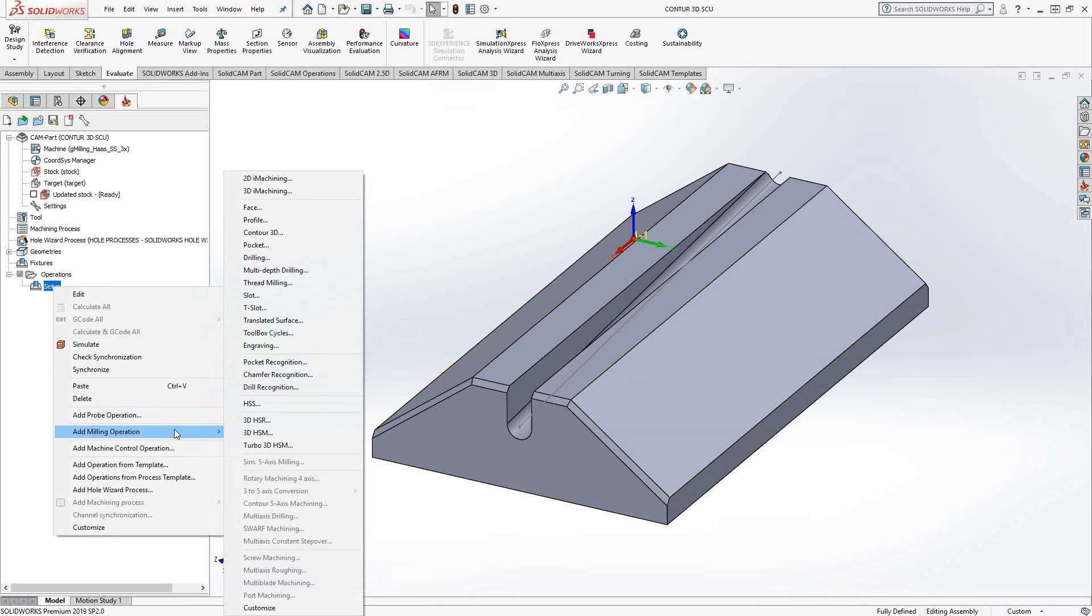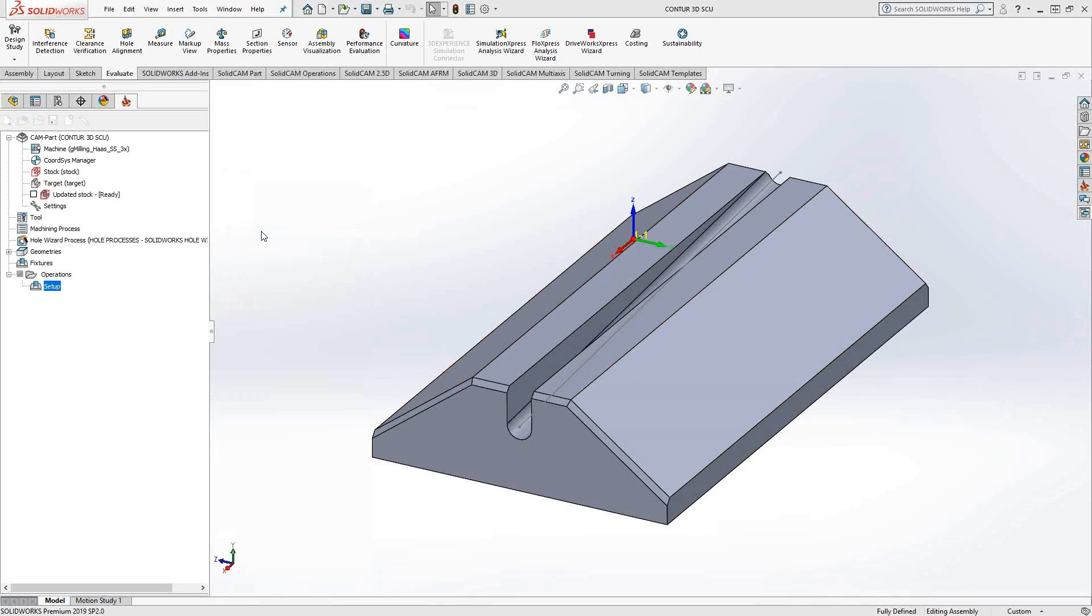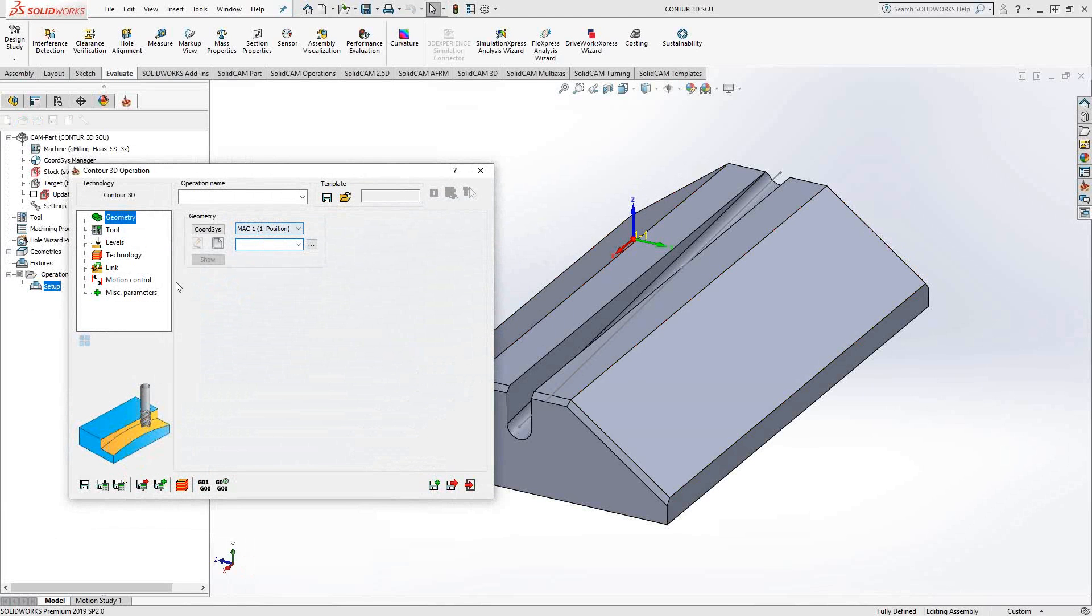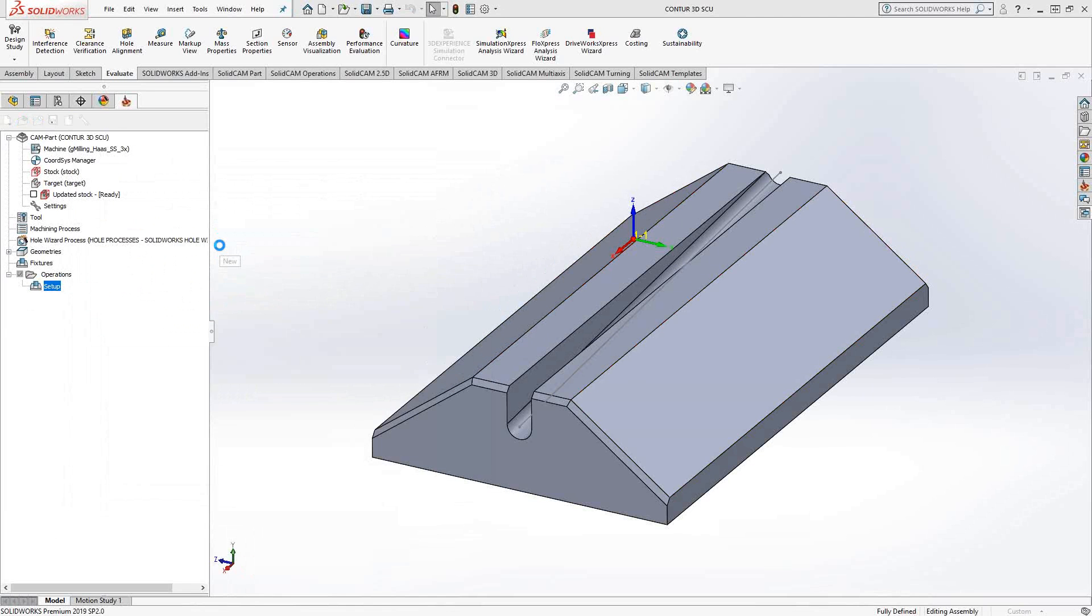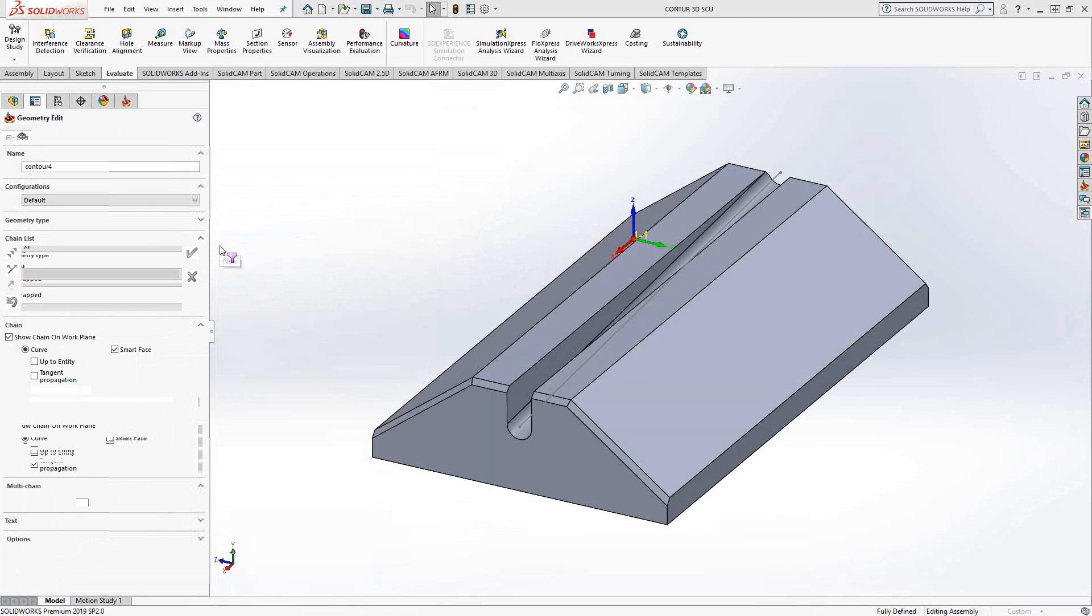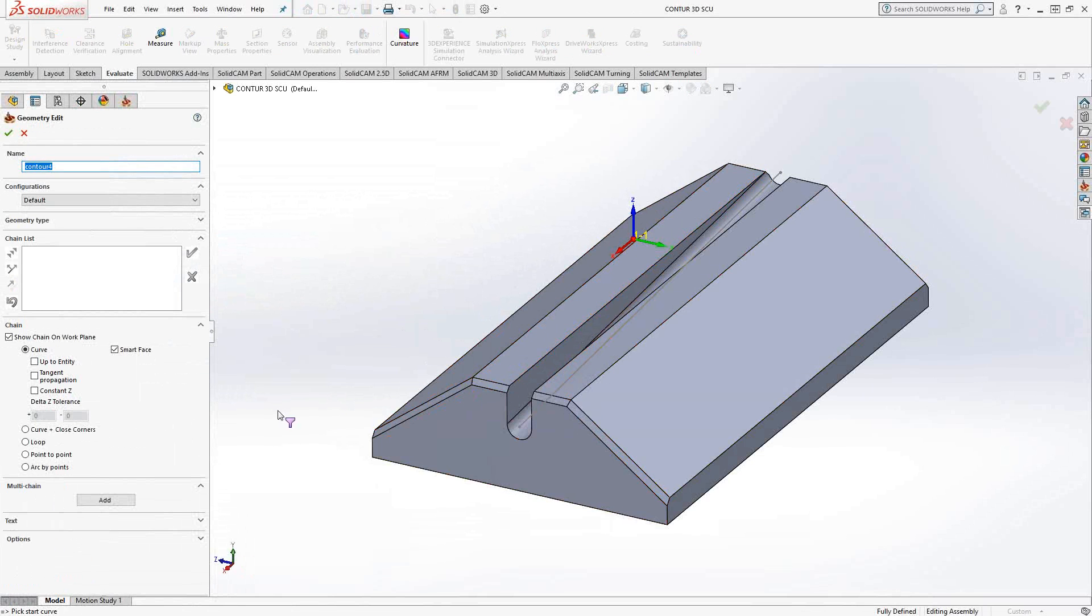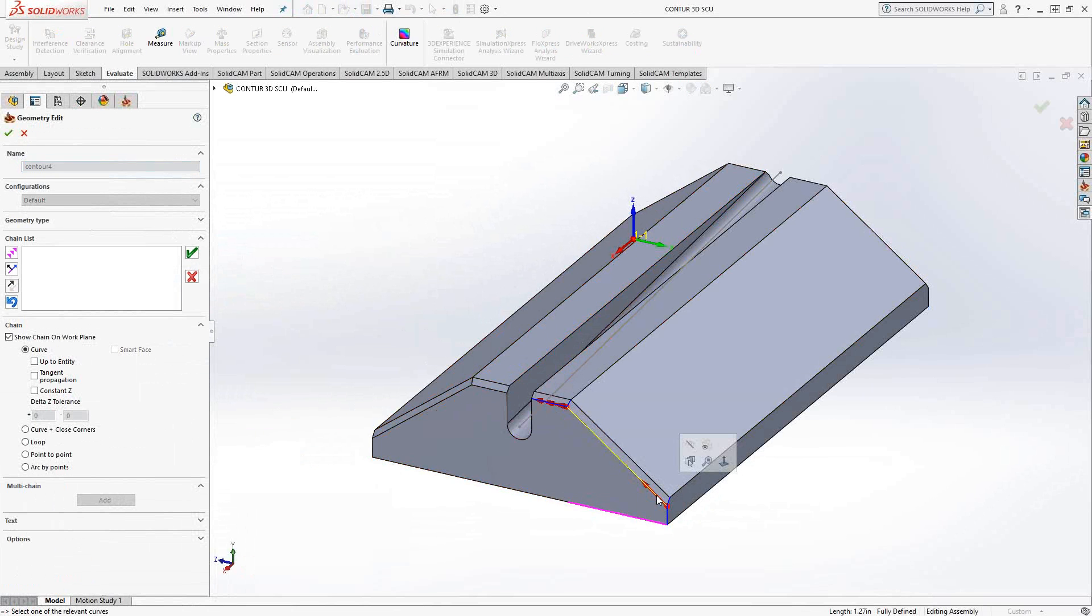We'll go add milling operation, Contour 3D. The workflow is very similar to profile. We'll start by choosing a chain. I'm just going to do this back chamfer here. So I'm going to start by choosing this bottom edge.